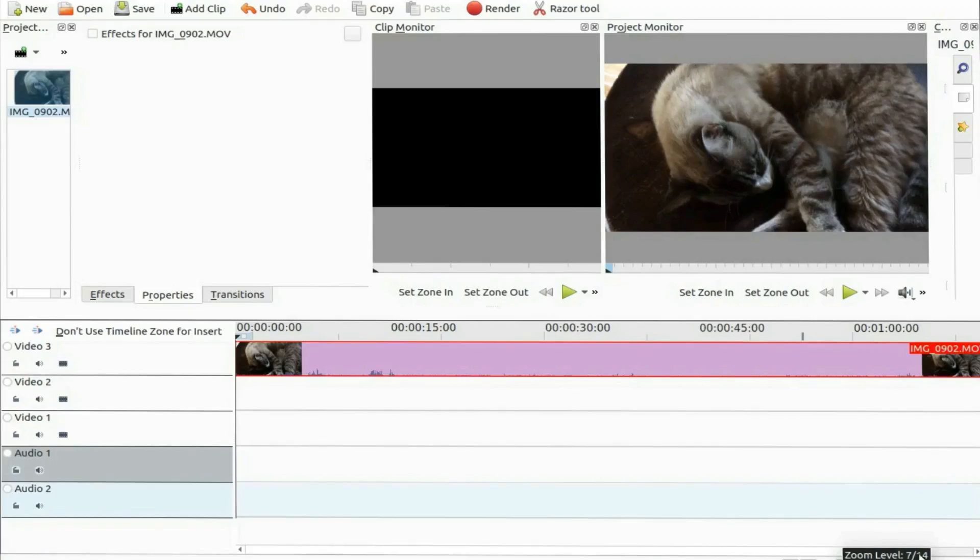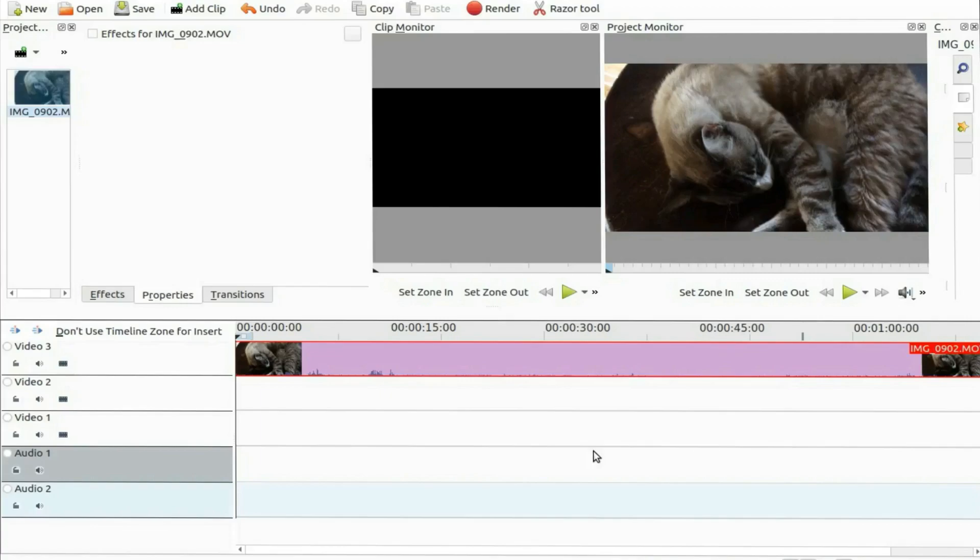So I decided to reset KDNLive back to its default settings and when I did it dropped the KDNLive timeline size to 10. What some would consider unusable for editing.